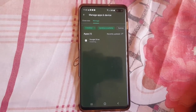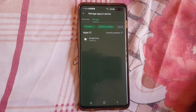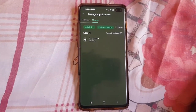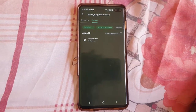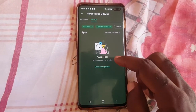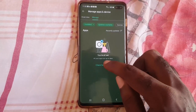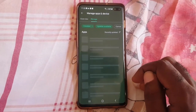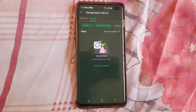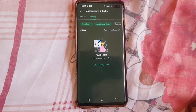The update process will be dependent on your internet connection. As you can see, it says Installing. Once it does its thing, it will update itself. There you go — it's fully updated. If you come back in here you can check for updates and of course there's no new update, the device is now fully updated.